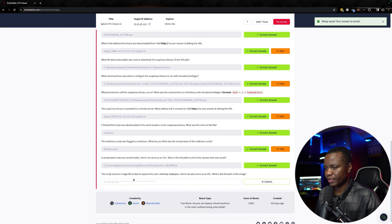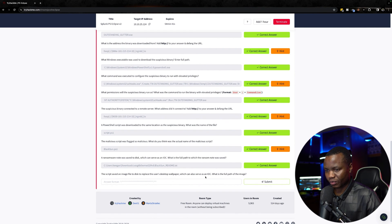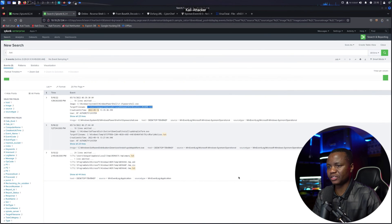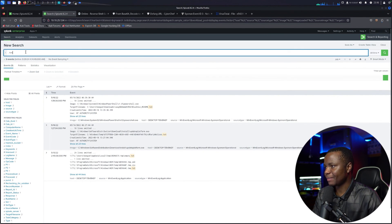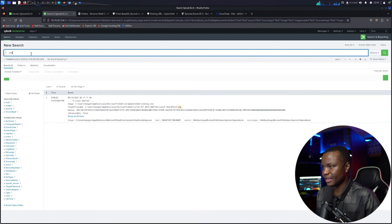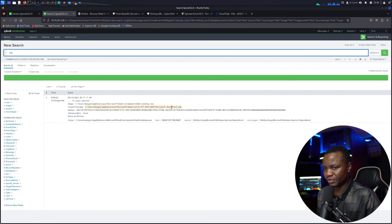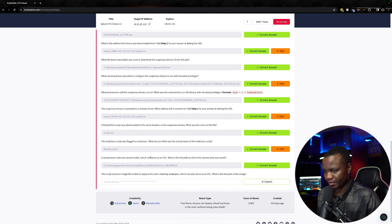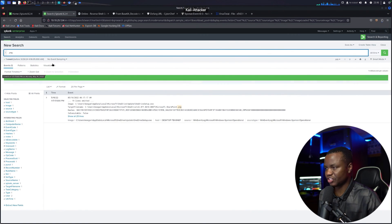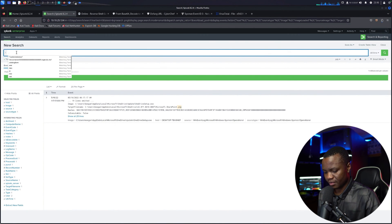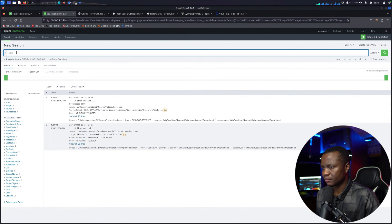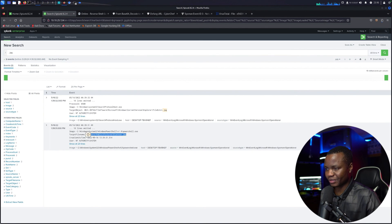They want the full path to the ransomware note — so we submit that full path. Next question: the script saved an image file to disk to replace the user's desktop wallpaper, which can also be an IOC — what is the full path to the image? Images are typically PNG or JPEG. Searching for PNG files as the target file, I find one: C:\Users\Public\Pictures\blacksun.png — that looks like the ransomware wallpaper replacement image.